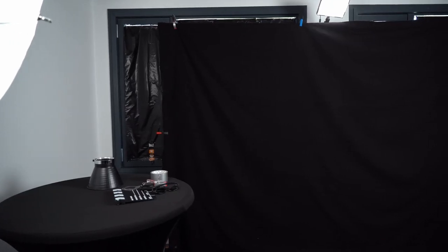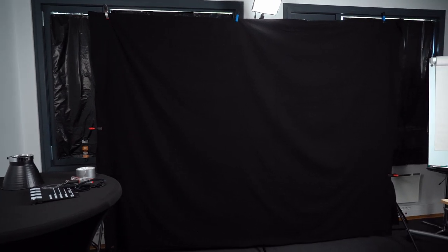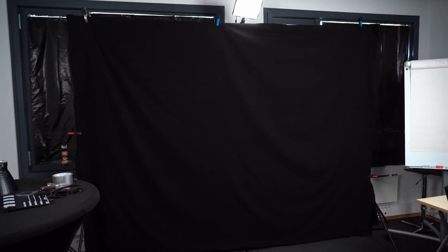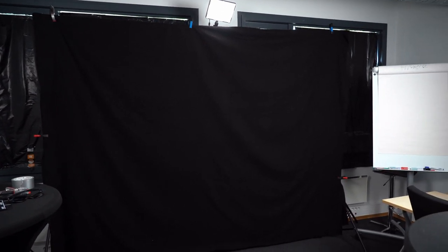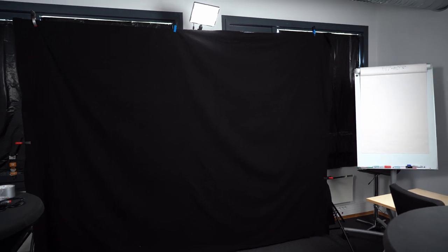For my background I simply have a black Molton theatre curtain. This thing is really great because it's super big, it's super dark, it's fireproof and it does block a lot of the sounds coming from outside the windows.